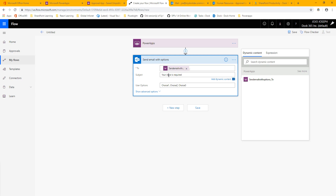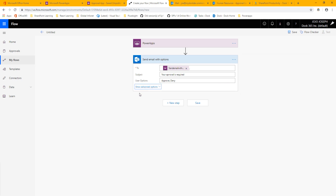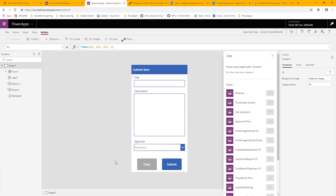We don't have that information already, so we're going to have to ask for that from PowerApps. The subject I'm just going to make say 'Your approval is required.' For our options I'm going to keep it simple and just do Approve and Deny, but you could add more options like 'Request Resubmission.' You're going to want to use Advanced Options if you want to edit the body of the email, which I definitely want to do.